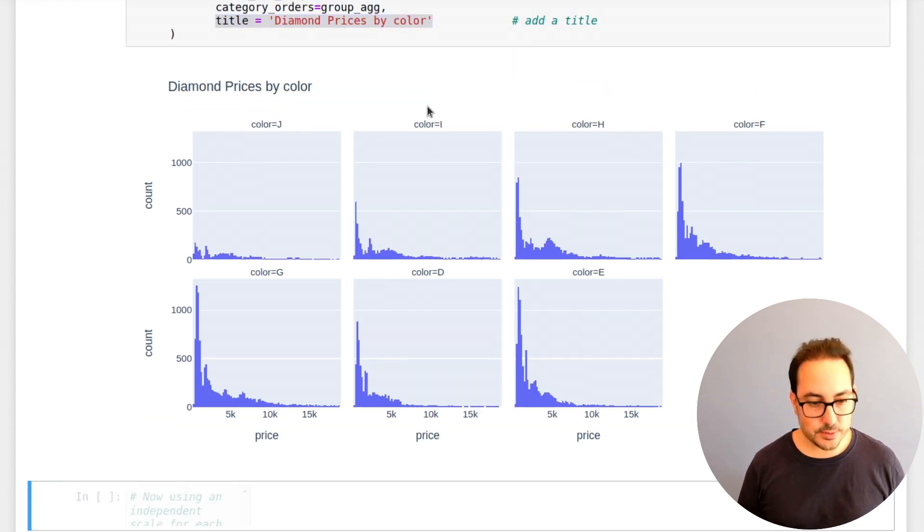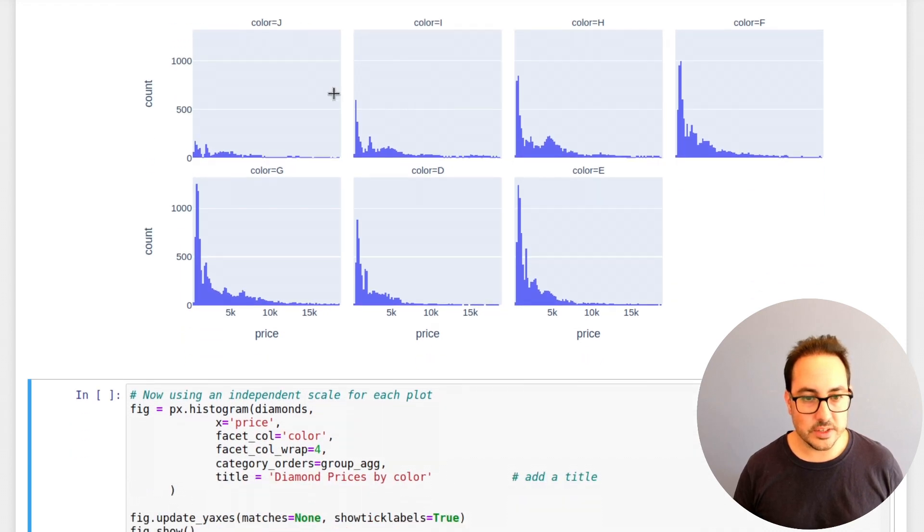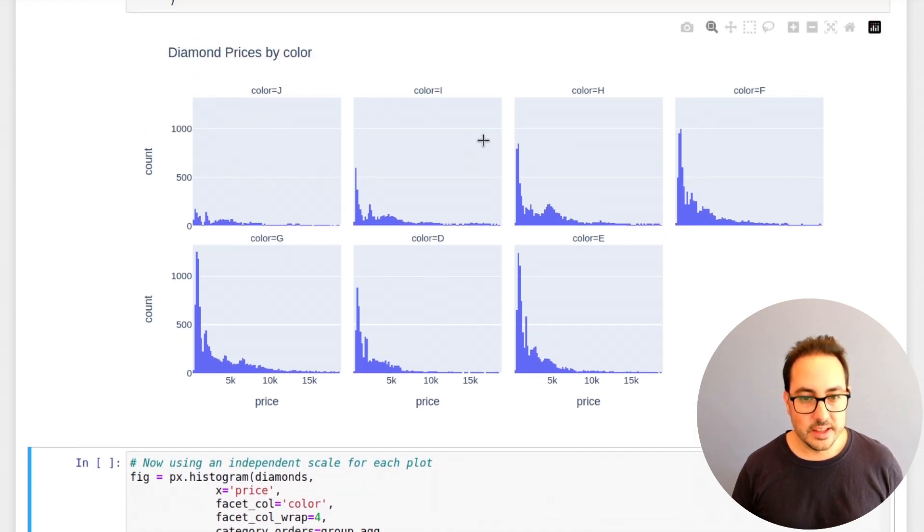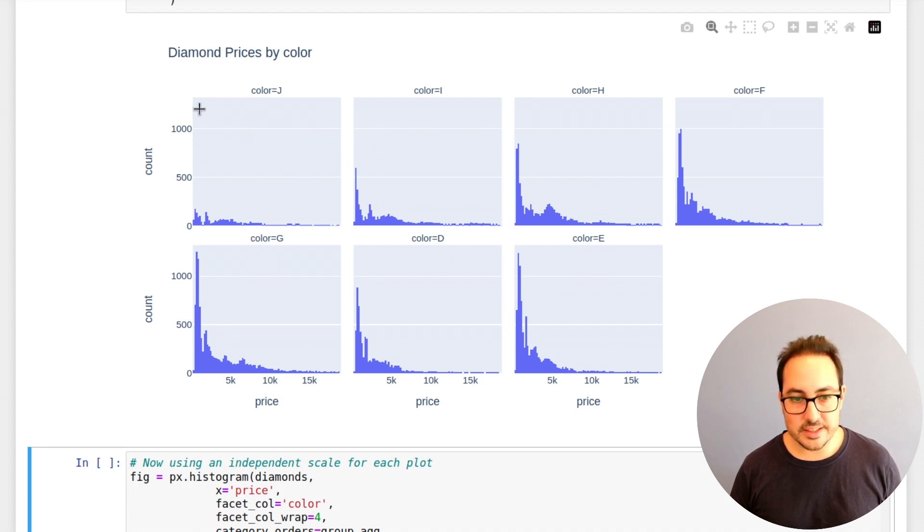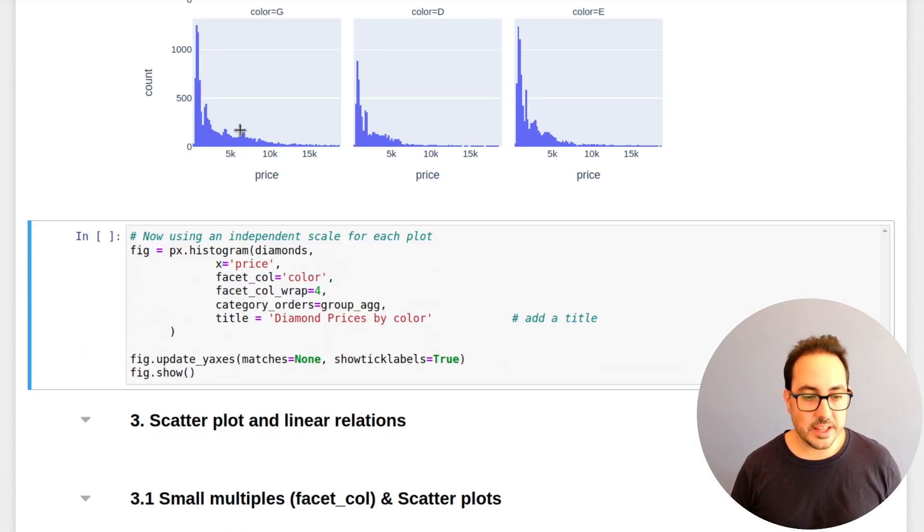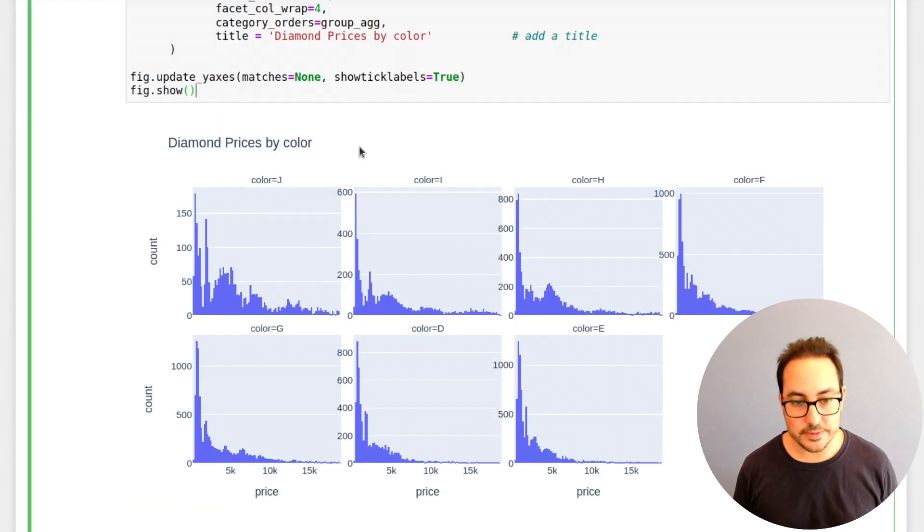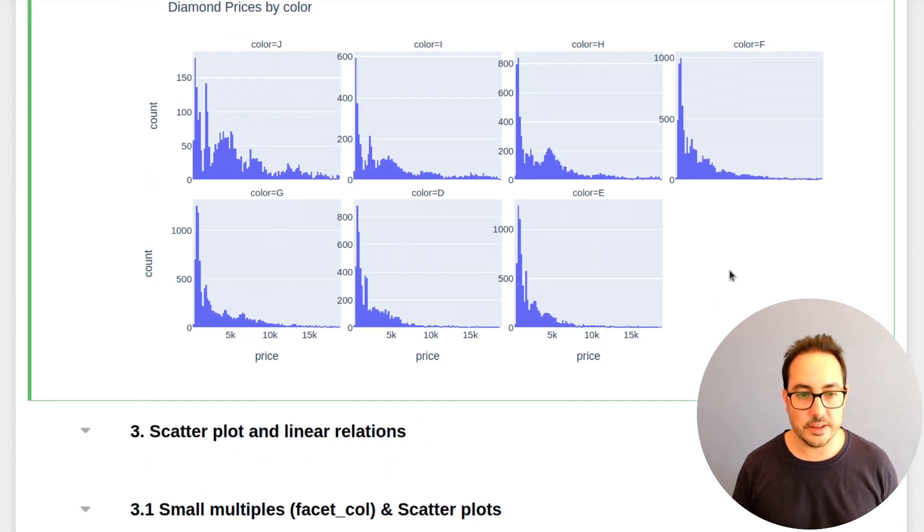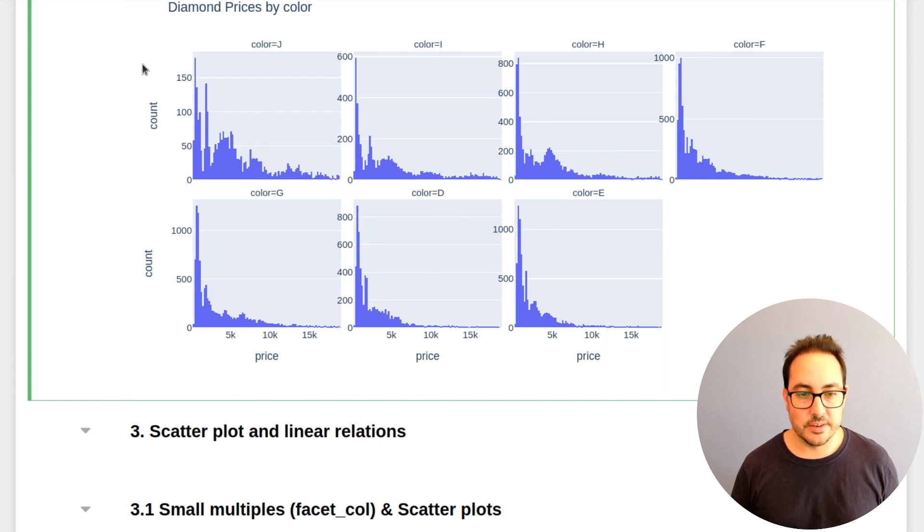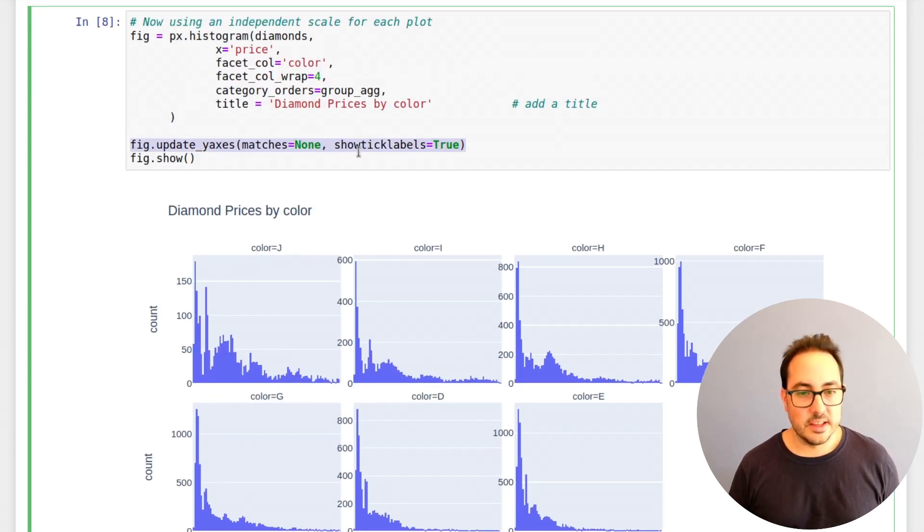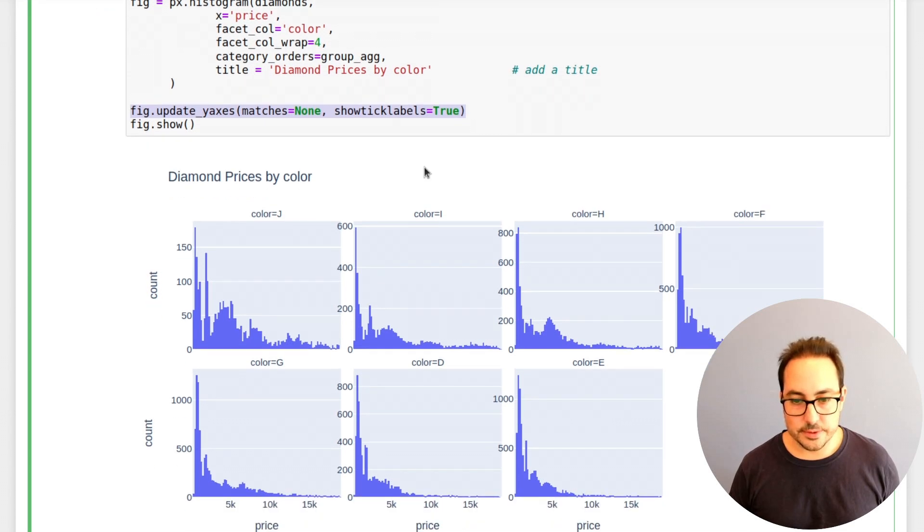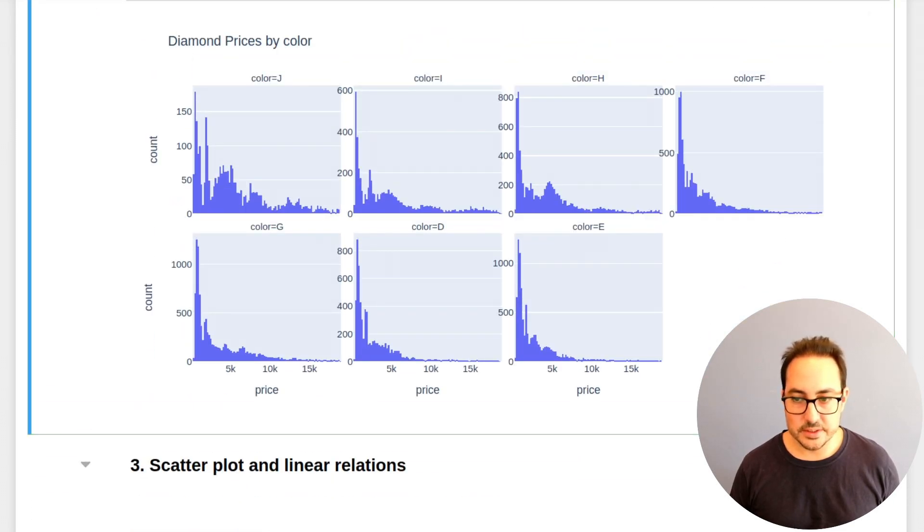There's one more thing that you might want to do. Here, the scale of the plot, you see that it's the same scale for all the histograms. But I think it's better if each histogram has its own scale. So this is what I'm doing here. You just need to add this line, really, and it does this for you. So it's not a big deal.